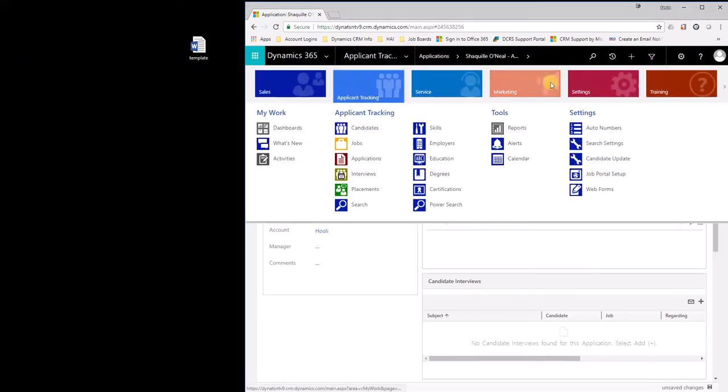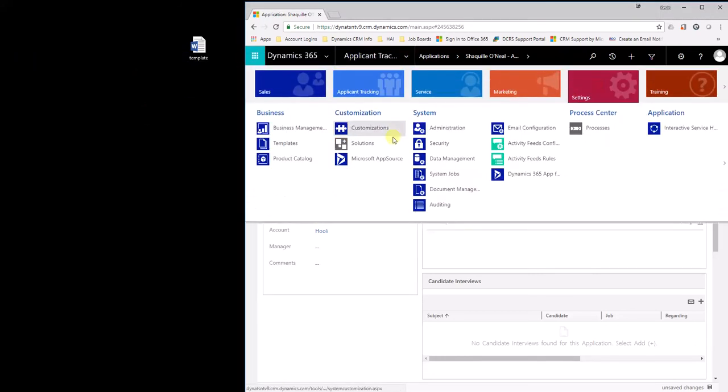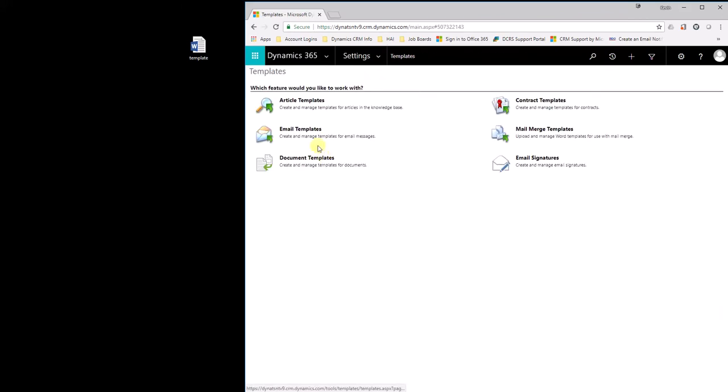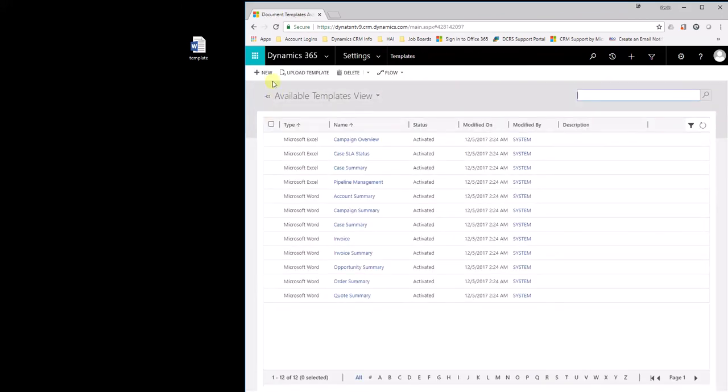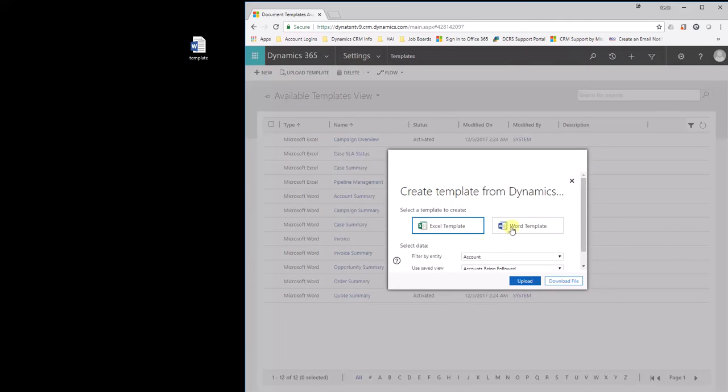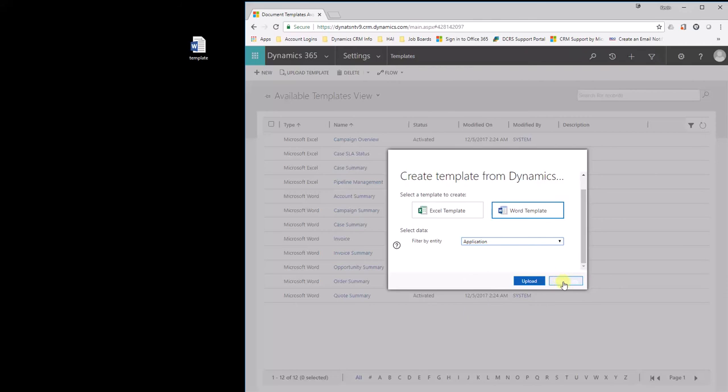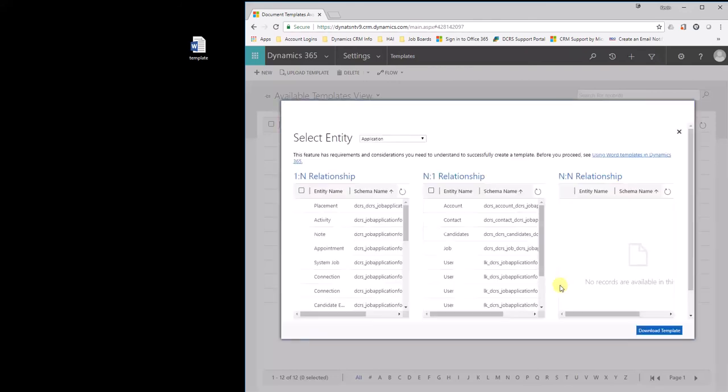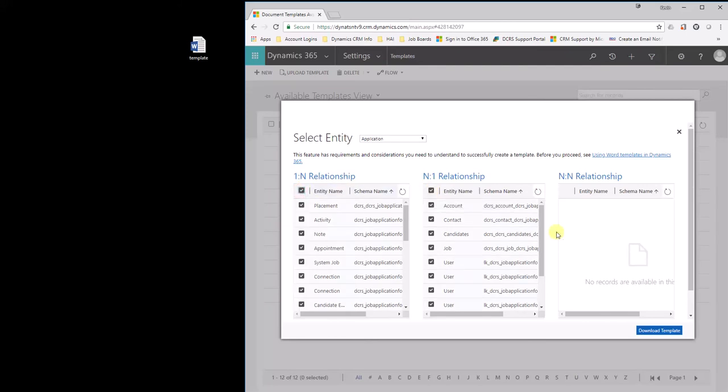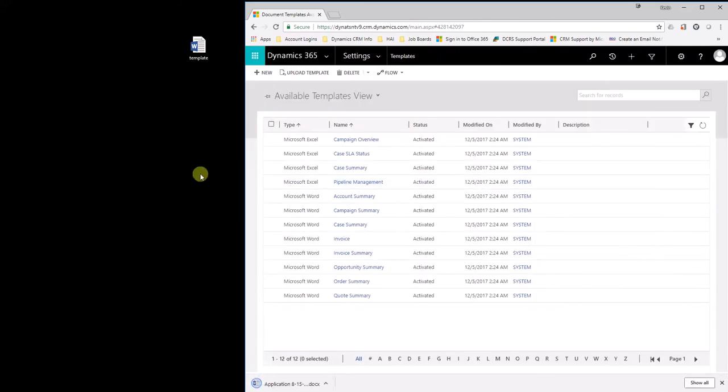Next, you want to come up here to Settings, Templates. Then we'll go to Document Templates. Now we're going to create a new template. Hit Word Template. In my case, I'm going to select the Application Entity and select Entity. Don't hit Upload. So we hit Select Entity. You can go through in here and pick and choose. I find it quicker just to go ahead and hit them all, Download Template.